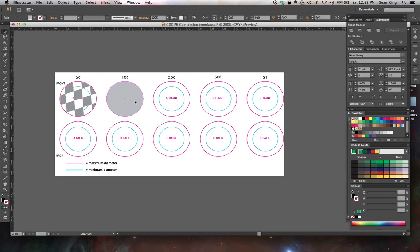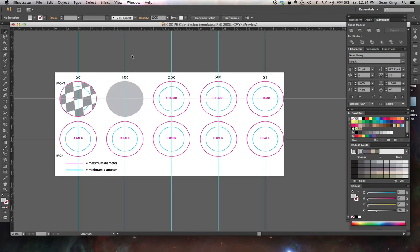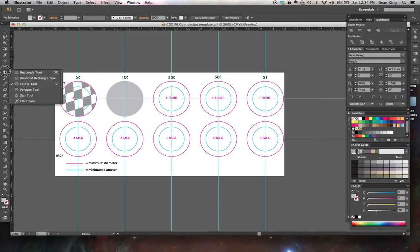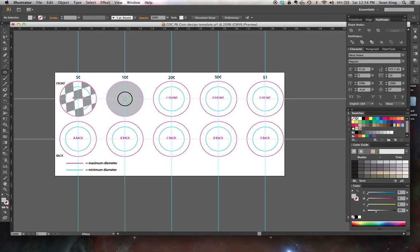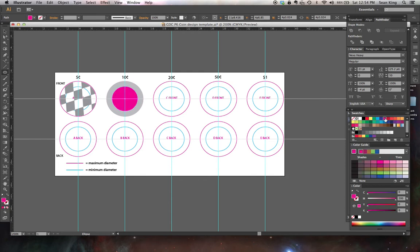So I've drawn a circle here, a 30% gray circle that's going to be the background of my coin. I'm going to draw another circle that I'm going to put some type on. I want to make this smaller because I want my type to be contained within my coin.